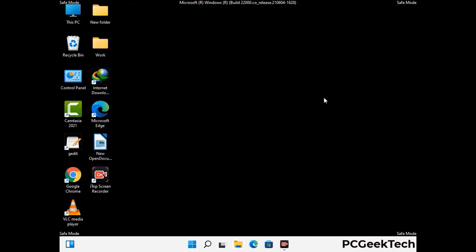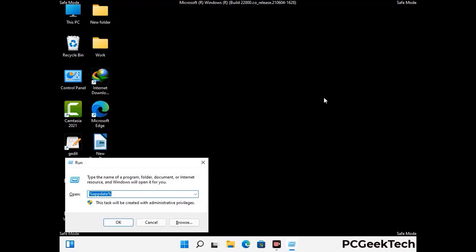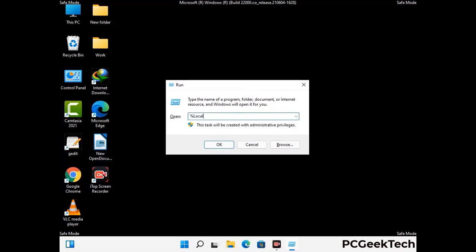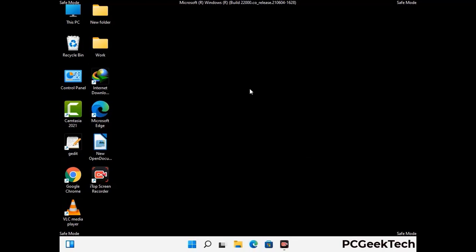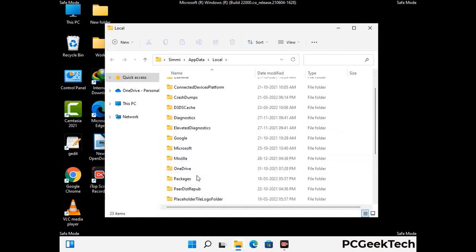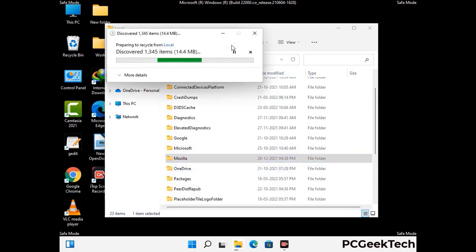Again press the Windows and R buttons together to open the Run box. Type in %localappdata% and press Enter. Find and remove any suspicious files or folders related to the virus, and look for any files created at the time the virus attacked your PC. Be careful and don't remove any important folders.